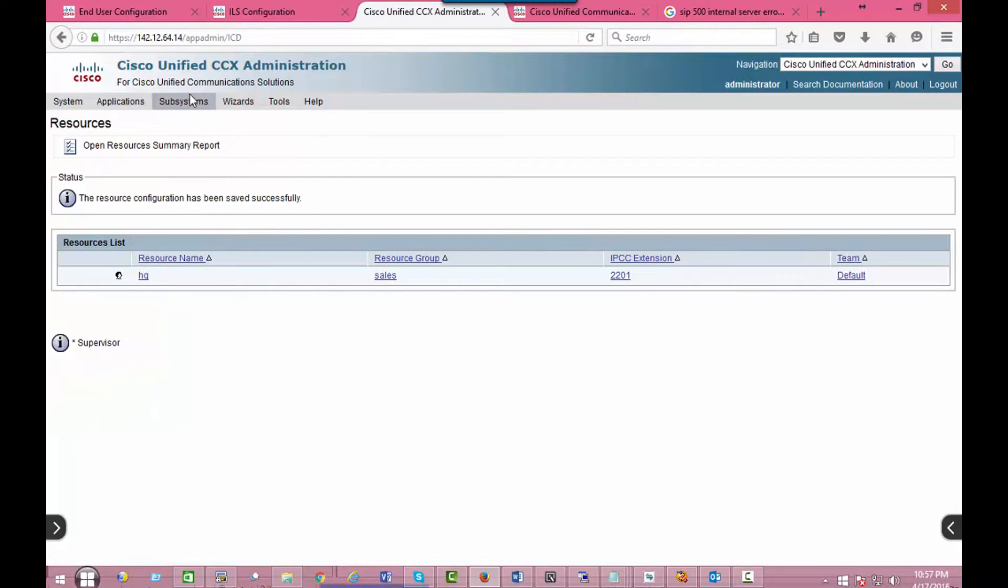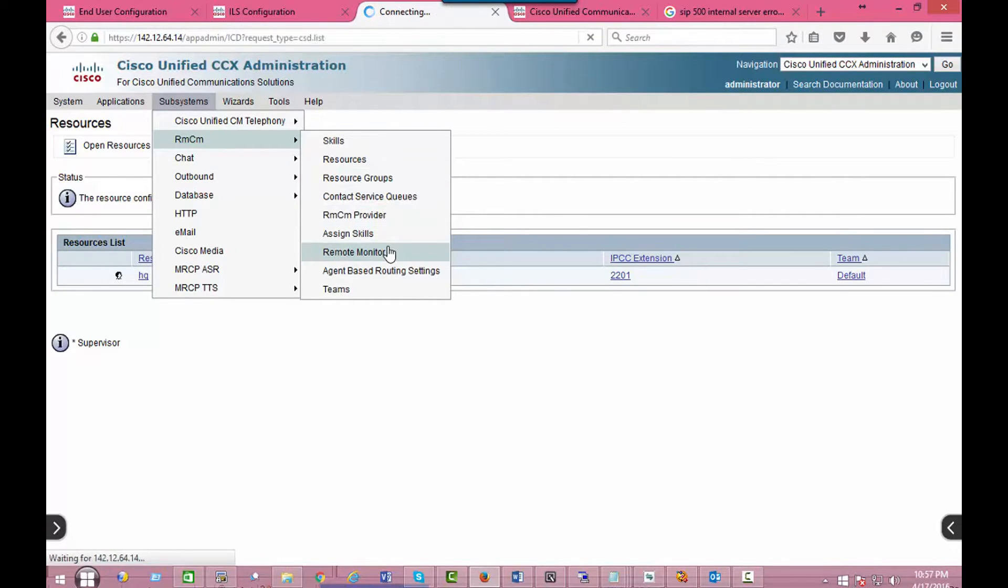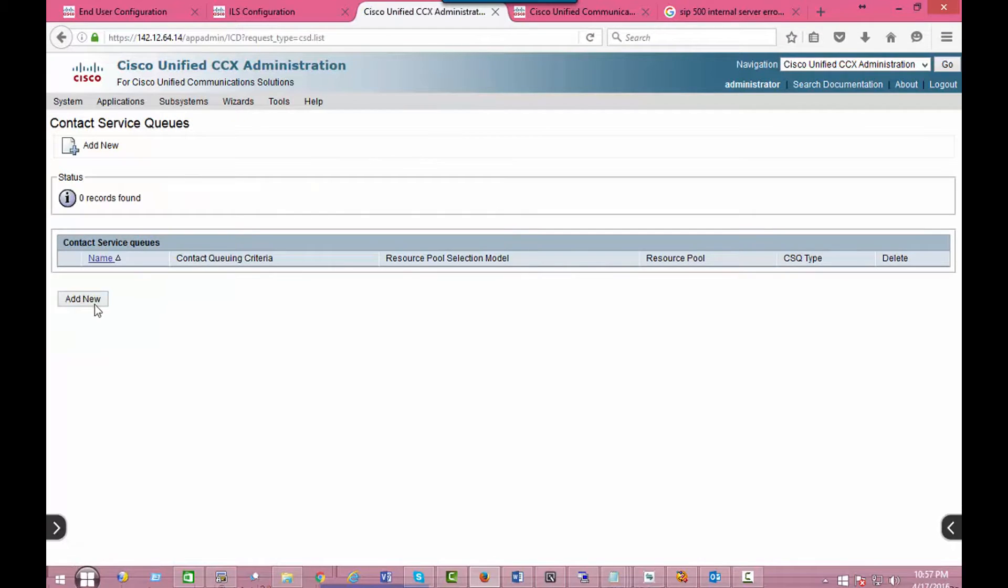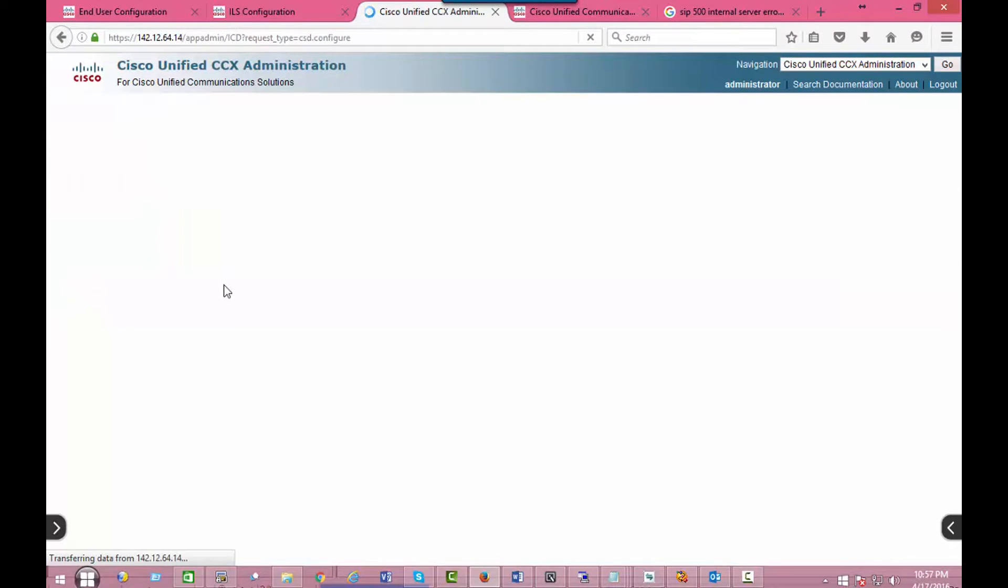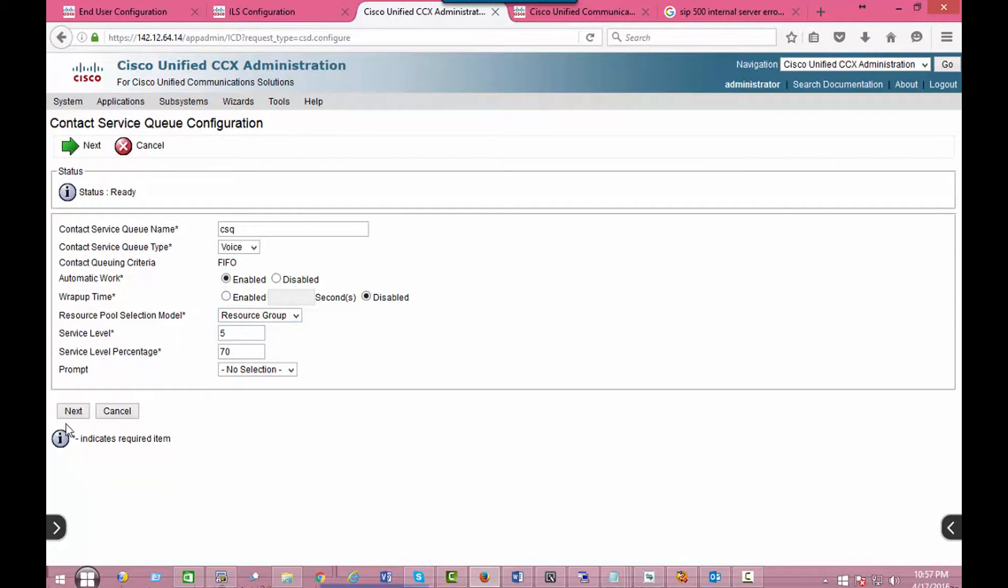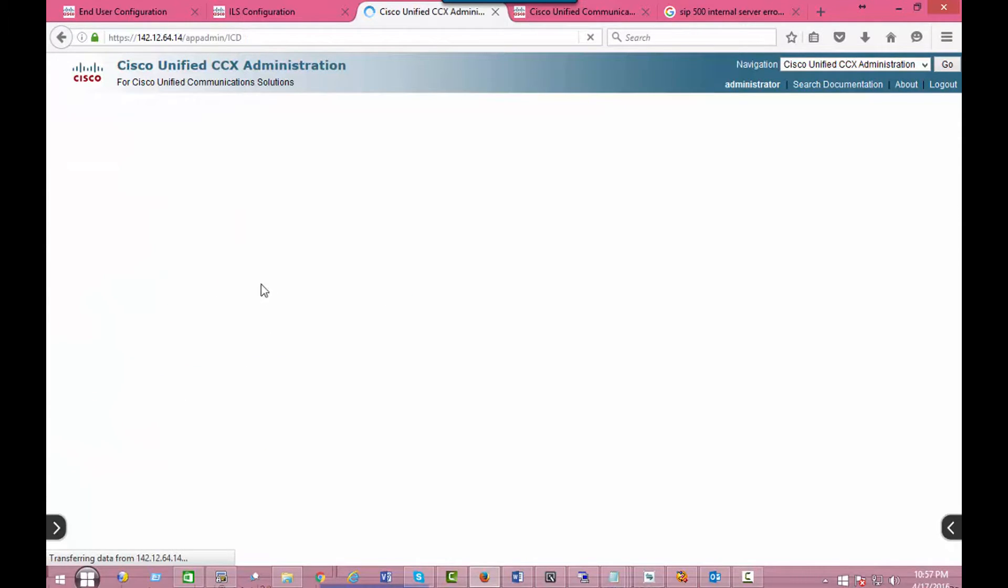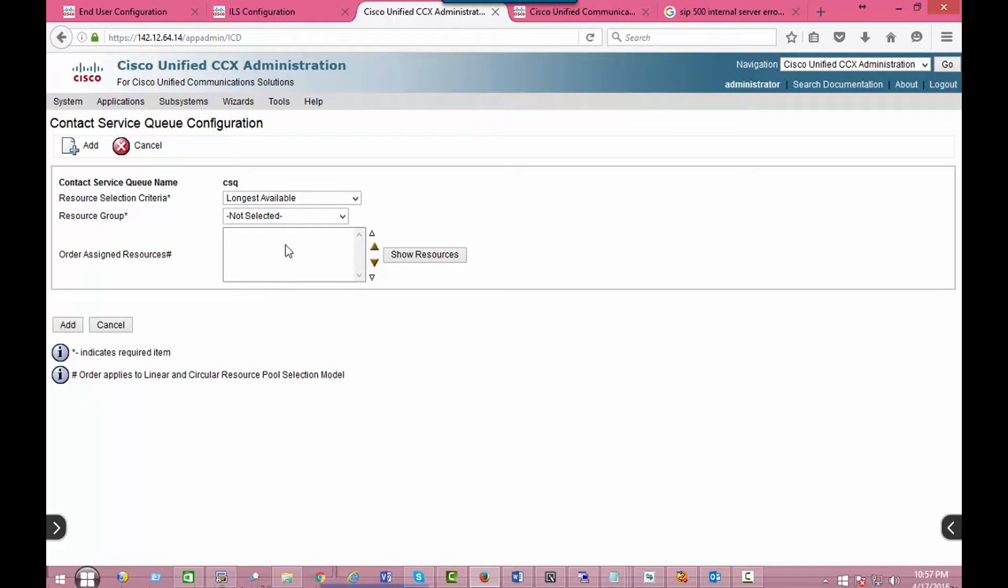I will also create a queue. Choose a resource pool as a sales group, as a group base, so that we can assign sales group in there.